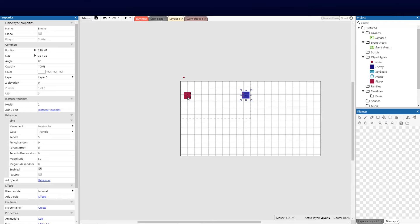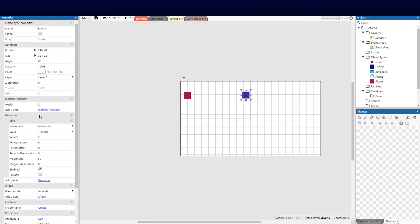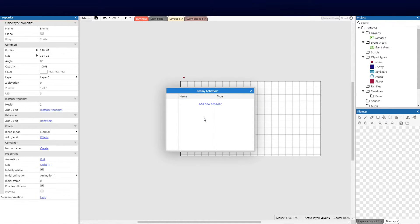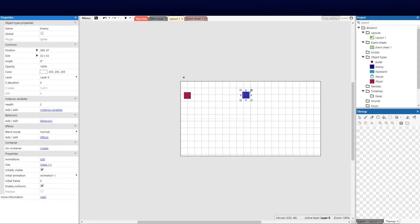So the first we're going to need to do is select our enemy object and we're going to need to go and remove the sine behavior. What we're going to do is click on our behaviors and we're going to right click this and say delete, because we don't want it to go backwards and forwards as per our previous demonstrations.